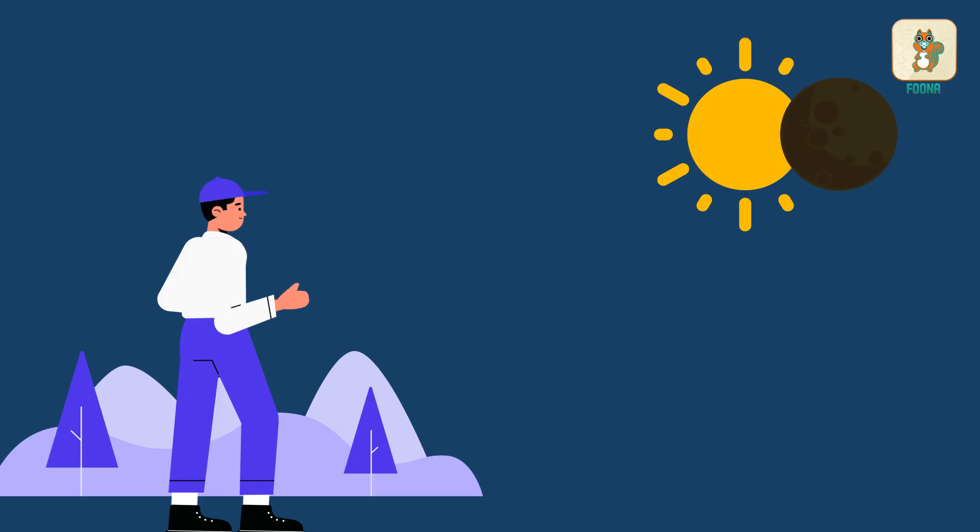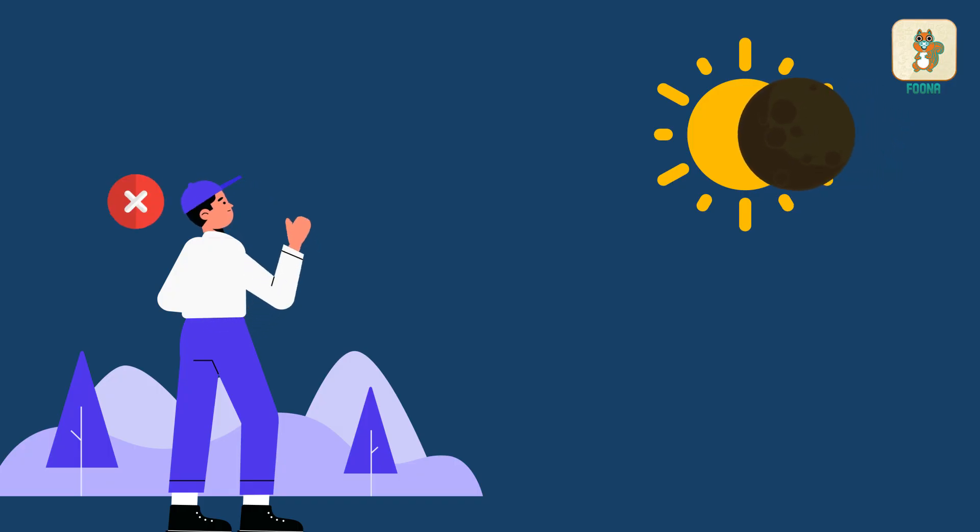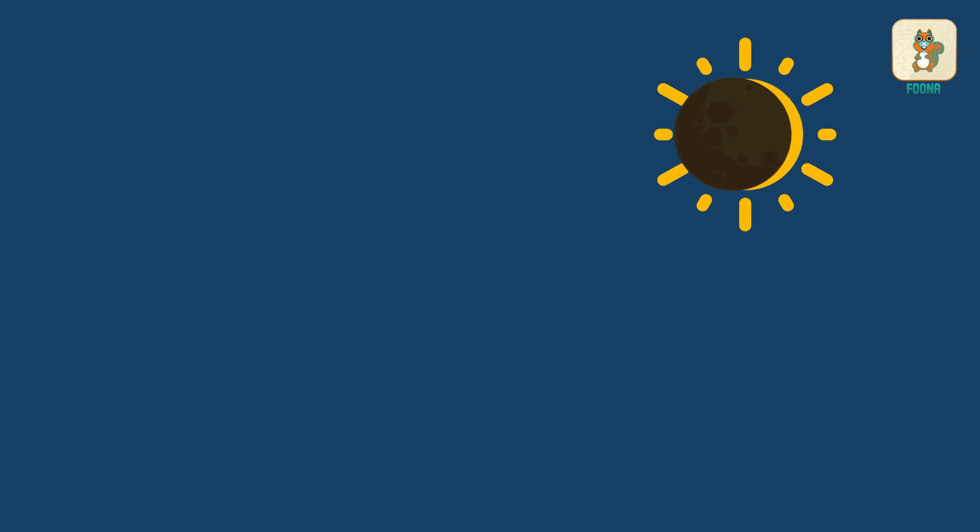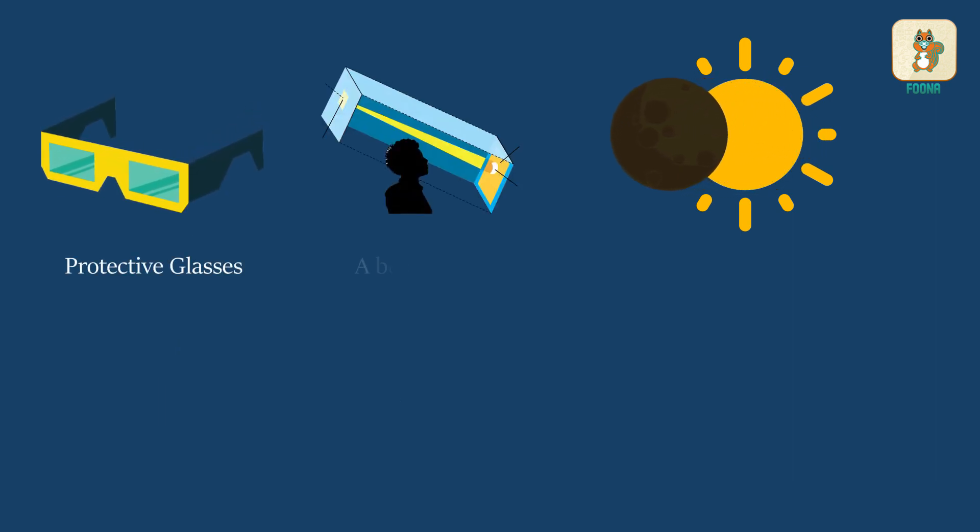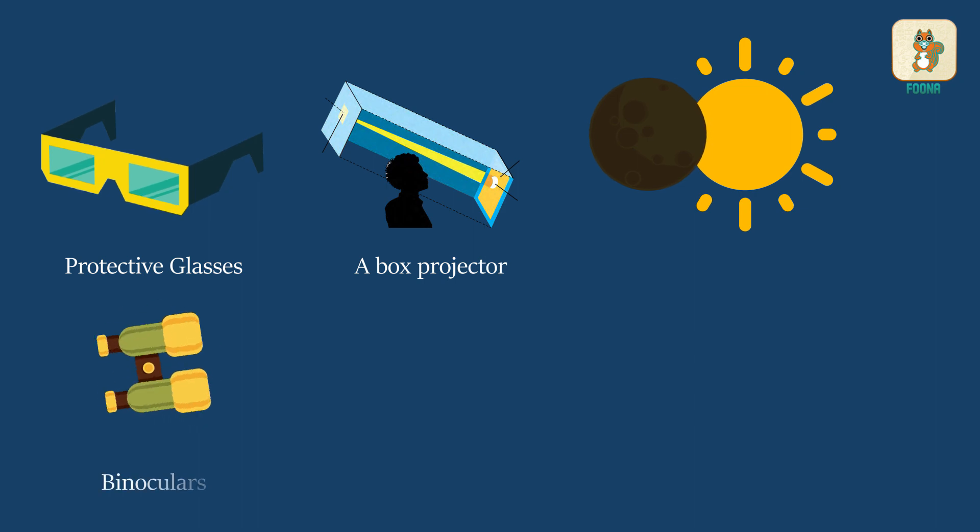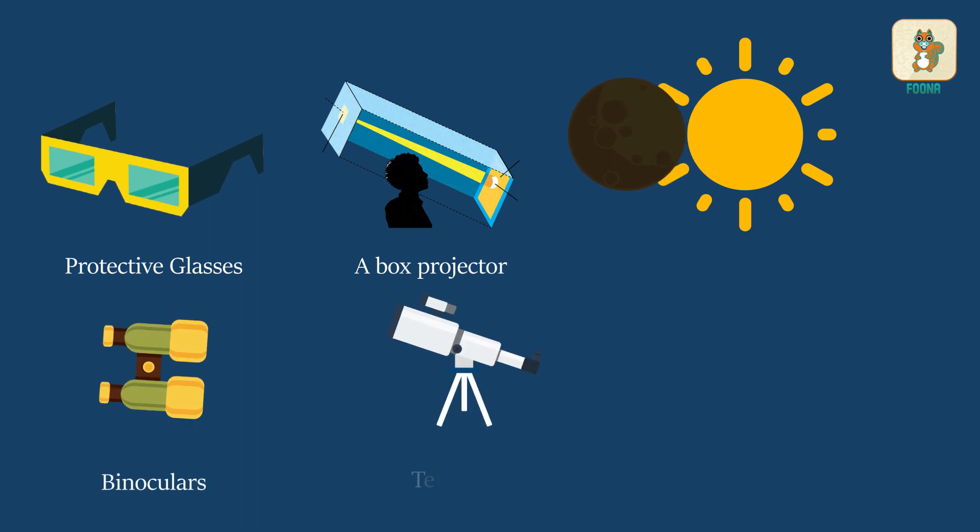Sky gazers must be careful to never look at the Sun directly. You must use protective glasses, a box projector, binoculars, or a telescope.